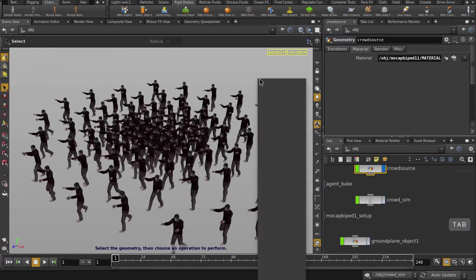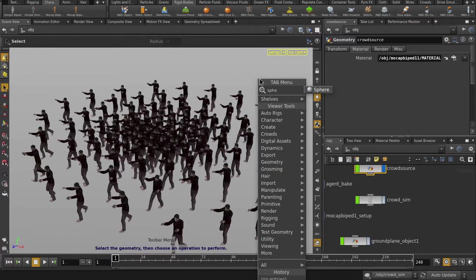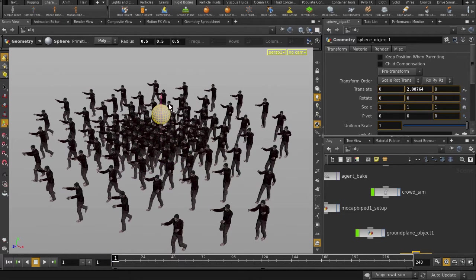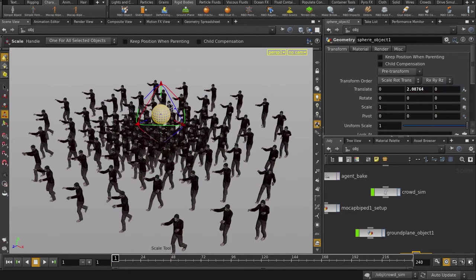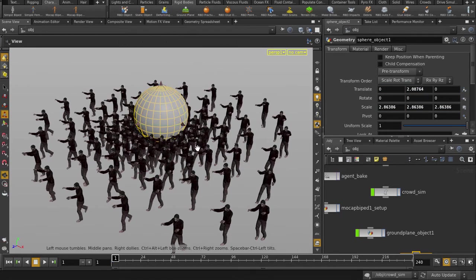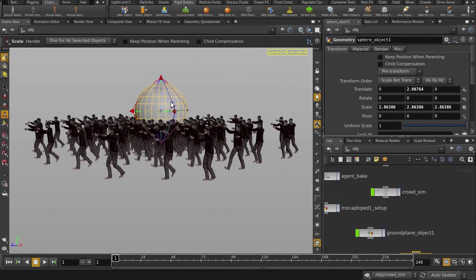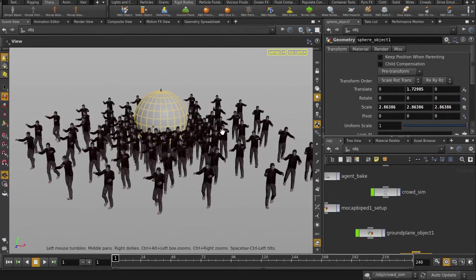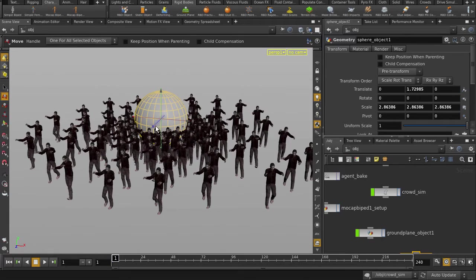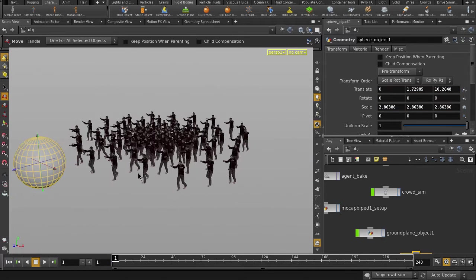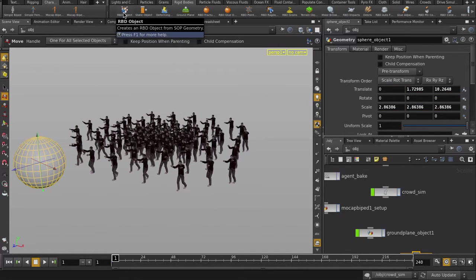Now we're going to make a sphere, size it up, and turn it into an RBD object. With the sphere selected, click on RBD object.